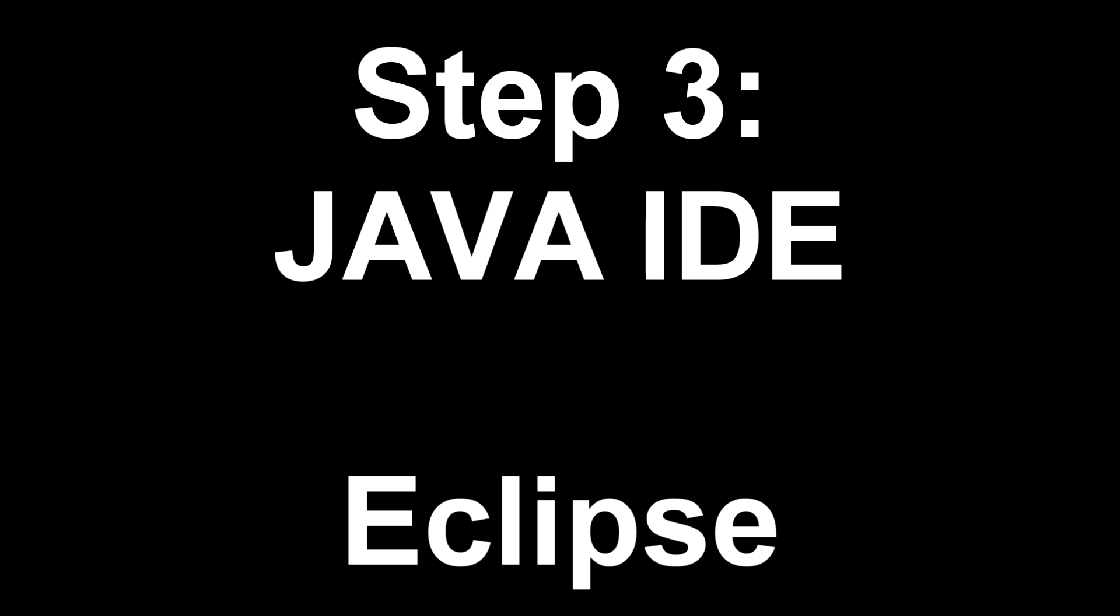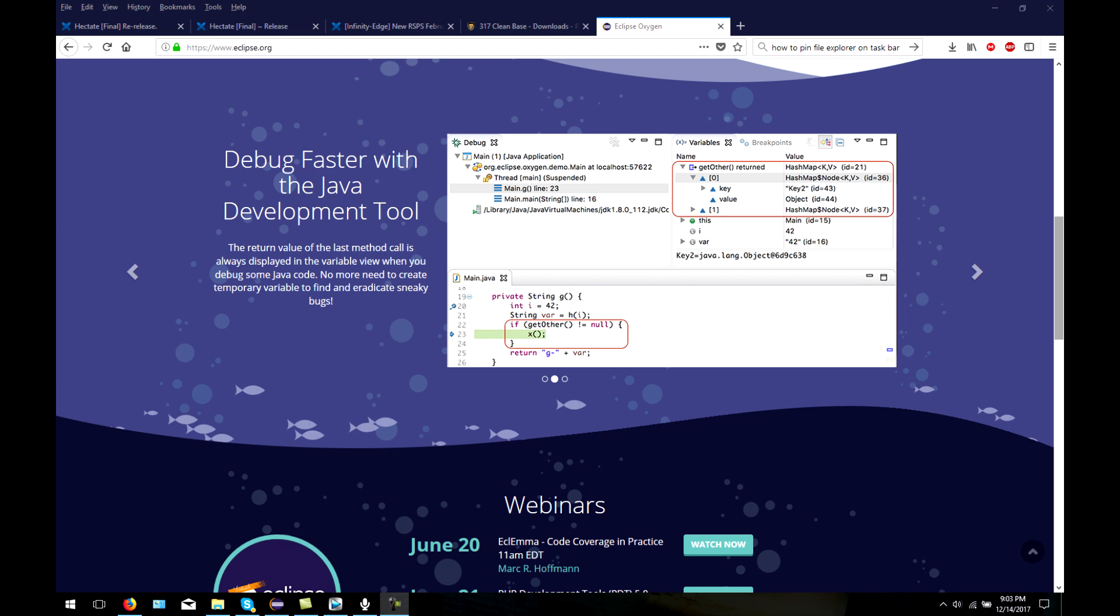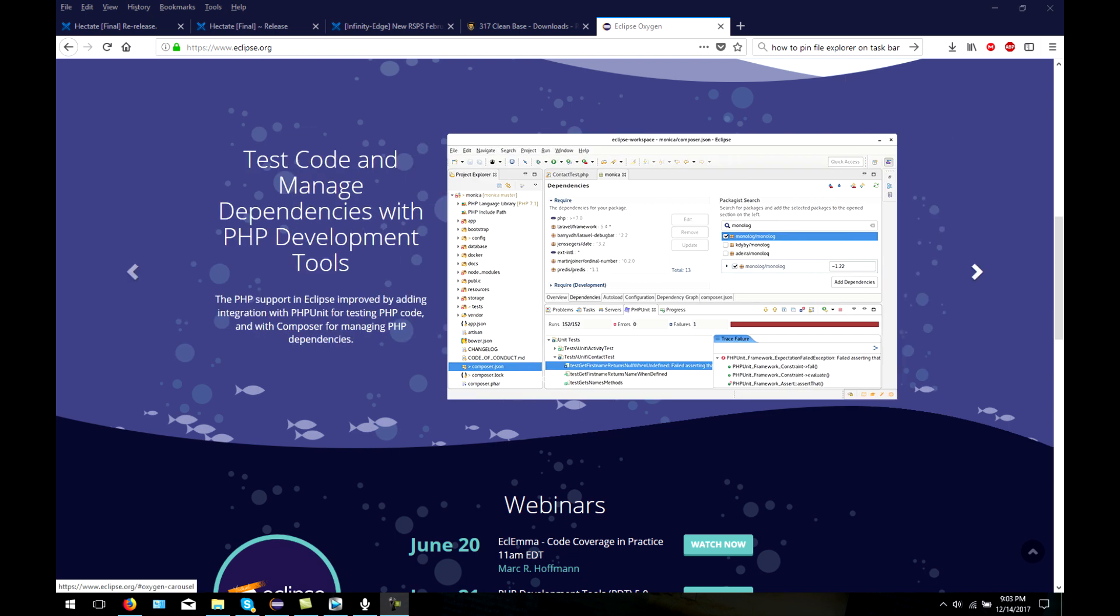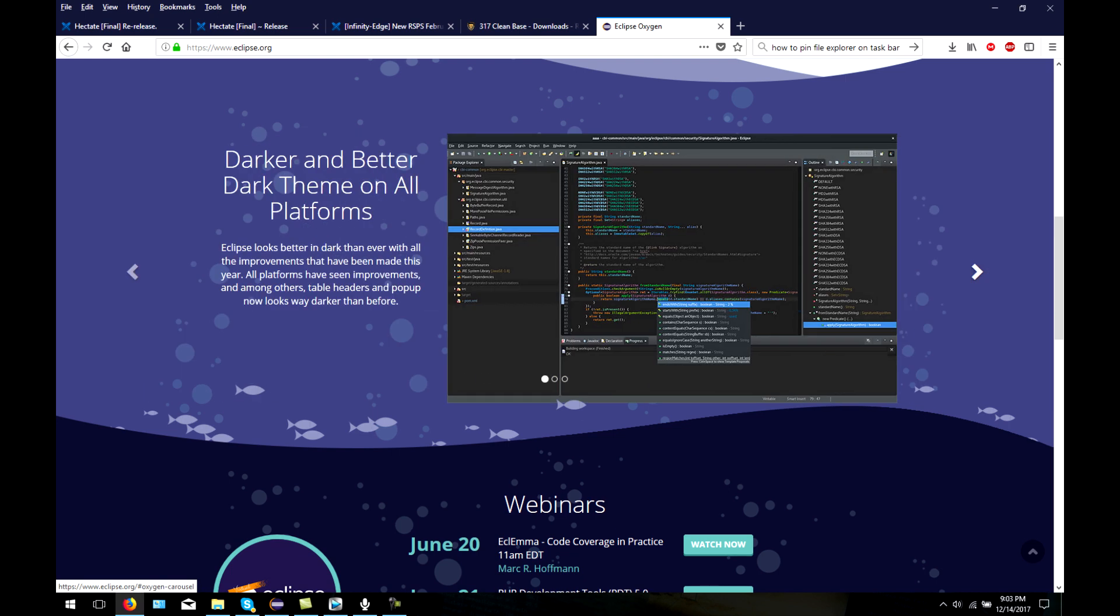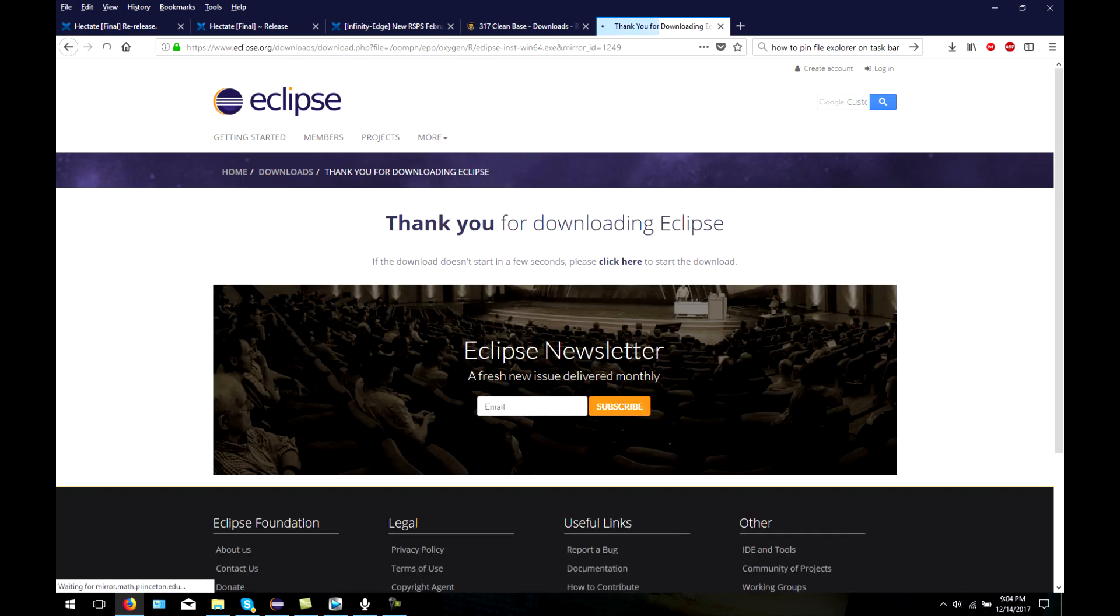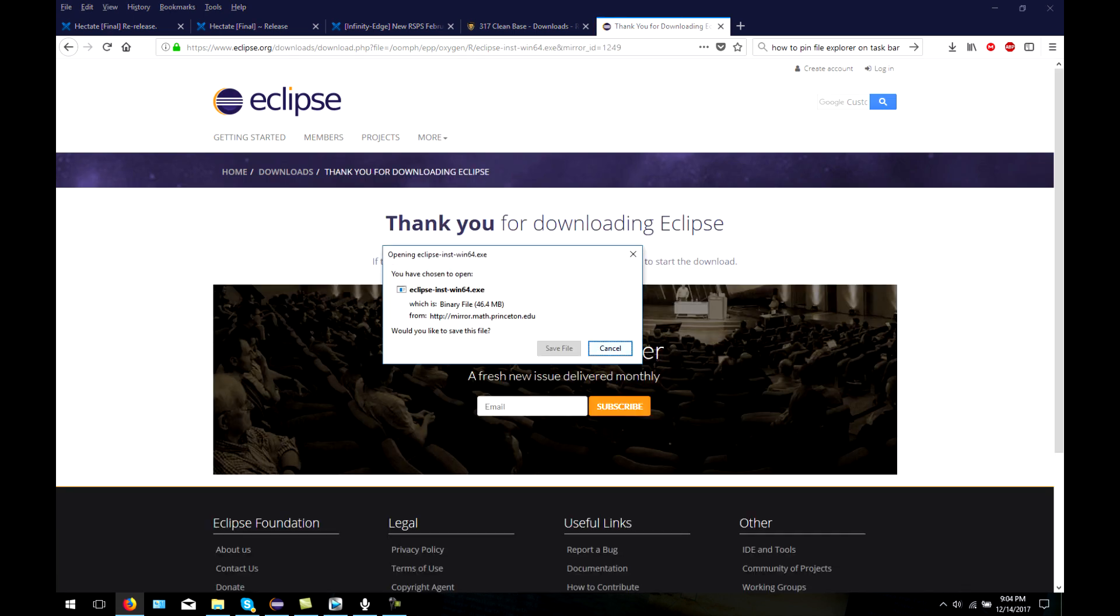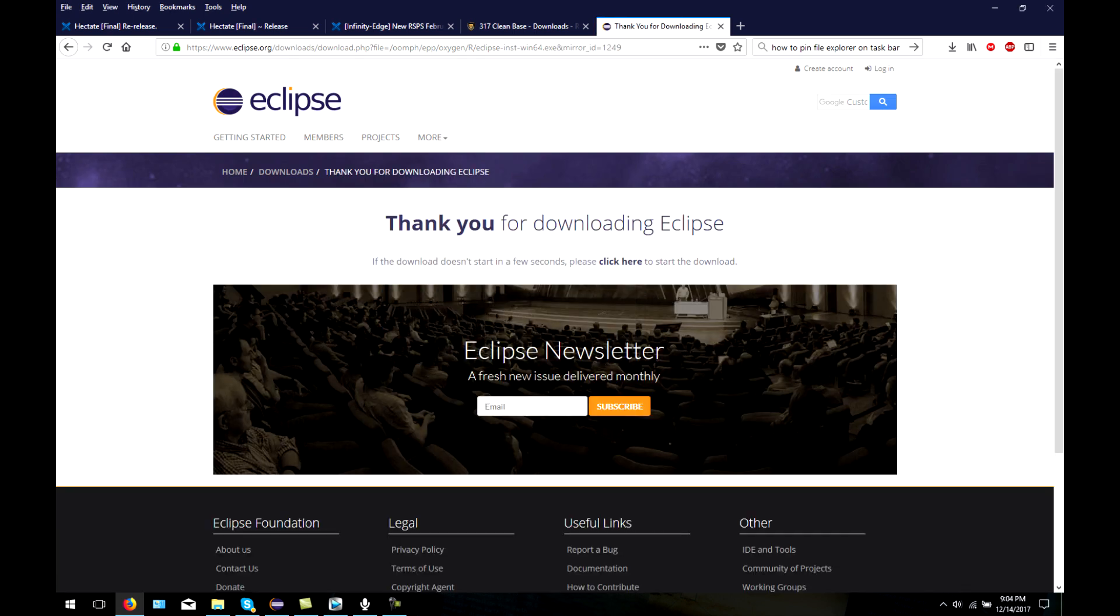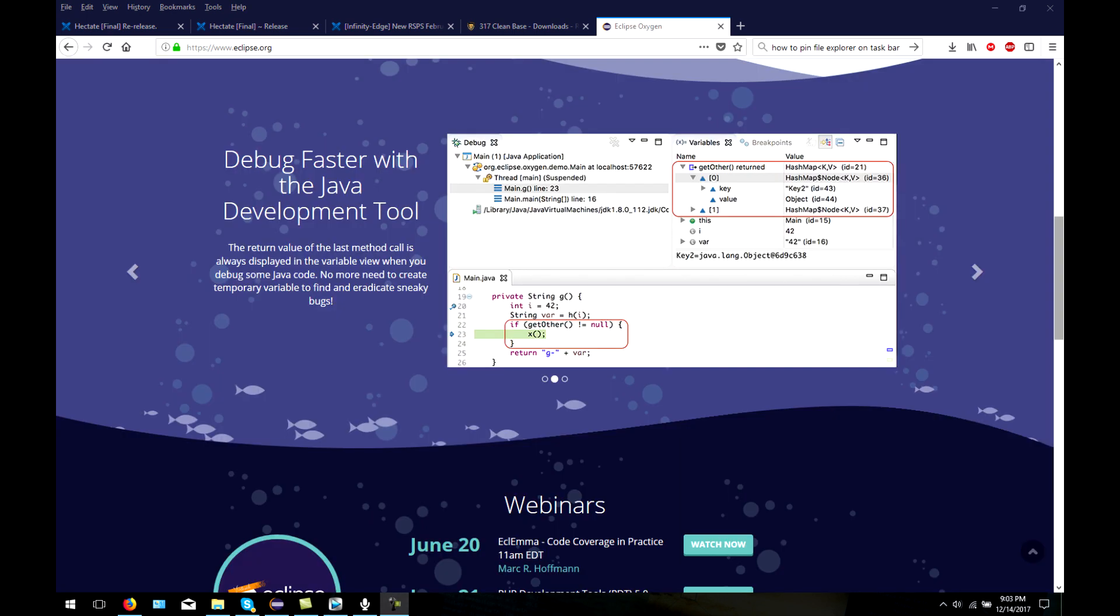This next part isn't mandatory, but to continue the rest of this tutorial, I will be using Eclipse, which is a Java IDE. Whether you're a hobbyist or wanting to start a professional RSPS, Eclipse is definitely a recommendation for me. I wish somebody would have told me about it when I started programming because it will help you learn as well as make your life a lot easier.